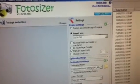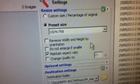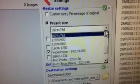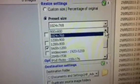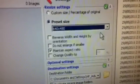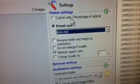How to use Photosizer. Up here you have the different sizes and I'm going to pick 680 by 480. You can also do custom size if you want.